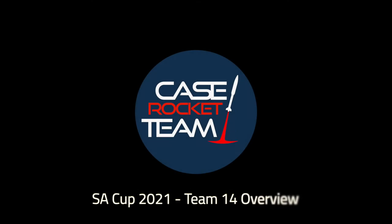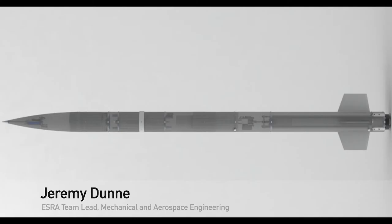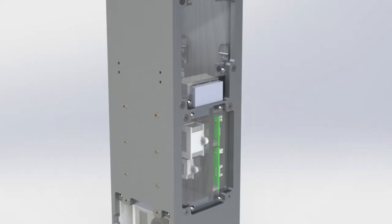Hello, I'm Jeremy Dunn. This is Team 14, Case Rocket Team participating in the 2021 Spaceport America Cup. This year we're presenting our launch vehicle nicknamed Phalanx and a functional payload nicknamed Aegis.